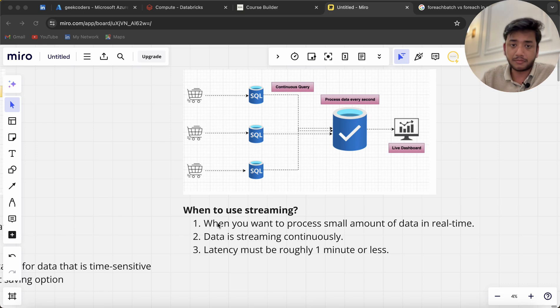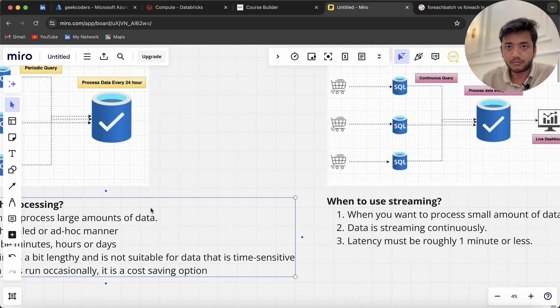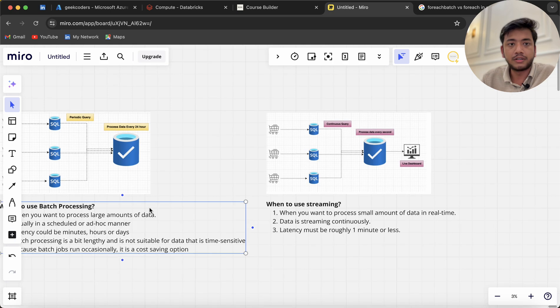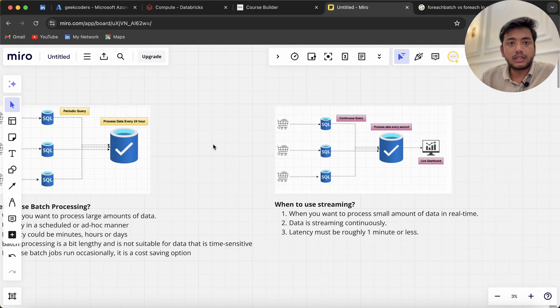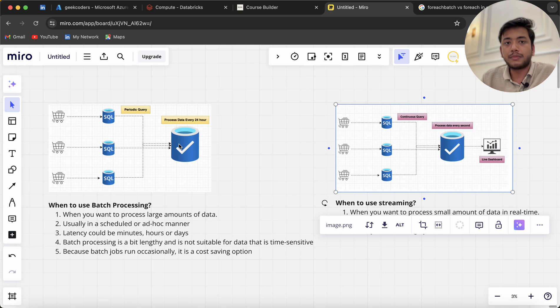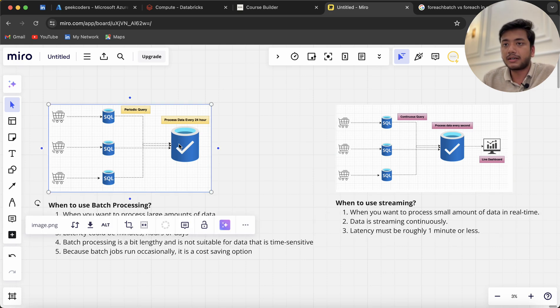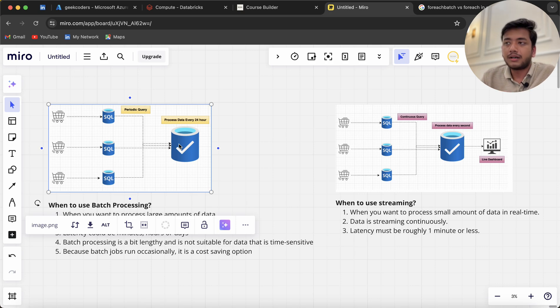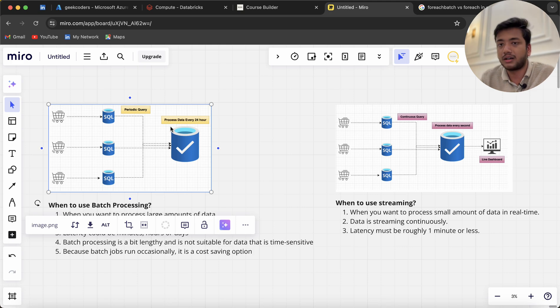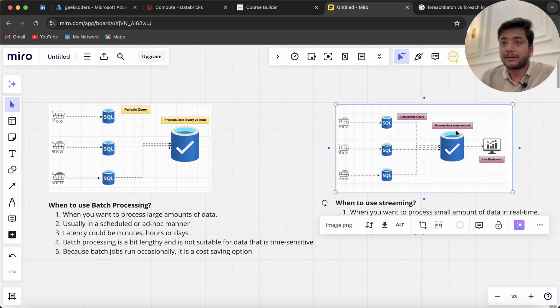Now you can see the difference. Batch means we refresh data every six hours or so, with too much latency. When we don't need to do reporting or make decisions on the fly, we don't do real-time streaming—we go for batch. But when we have to take actions on the fly in real time, we go with streaming data.